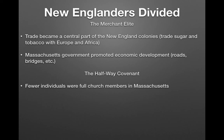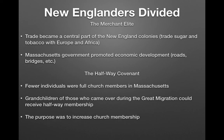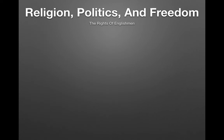Massachusetts government promoted economic development by building roads and bridges. The Halfway Covenant was created because fewer individuals were becoming full church members. Grandchildren of those who came over during the Great Migration could receive a 'halfway' membership to increase church membership. Jeremiads were sermons warning of disaster if people did not return to their religious ways, encouraging New Englanders to become more religious.